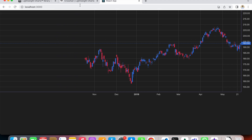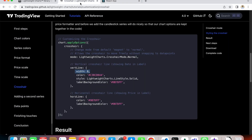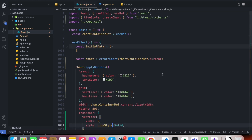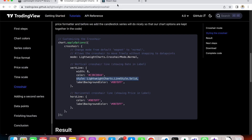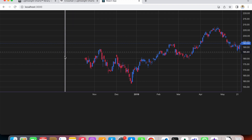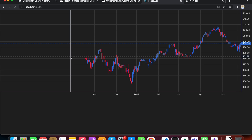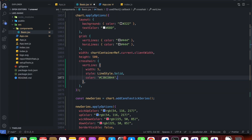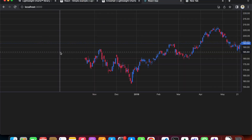Heading over to the code, the crosshair has become thicker. We can also change the style from dashed to solid by providing a style property: LineStyle.Solid from the lightweight-charts library. We need to import LineStyle from lightweight-charts — auto-importing it. Now the crosshair's vertical line has become solid. We can also change the color of the crosshair using a color value from their docs.